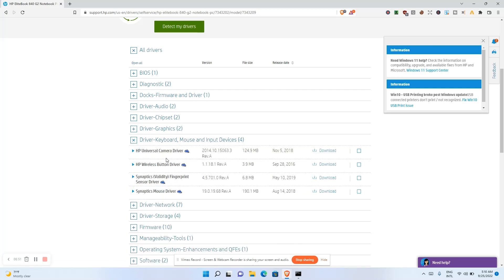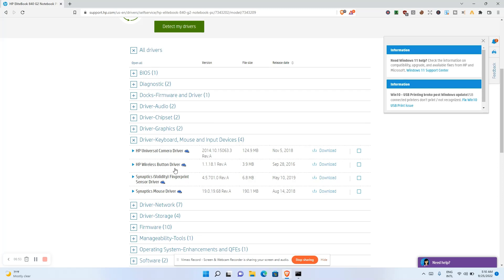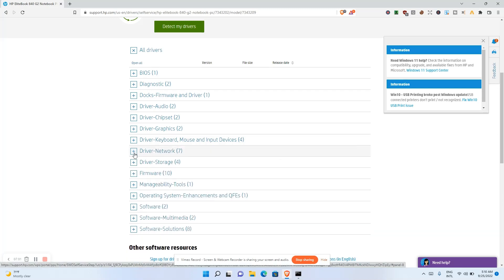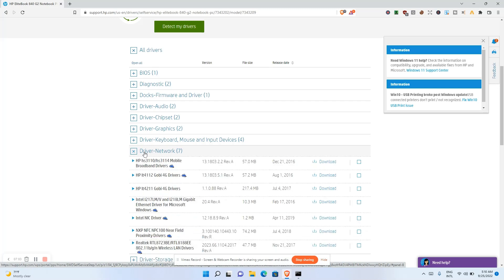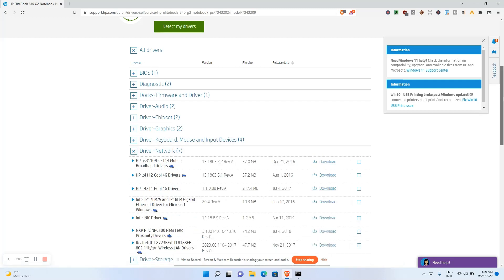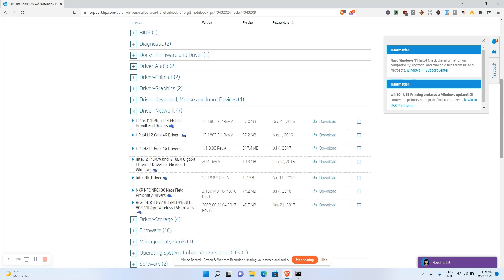Other driver categories include keyboard, HP Universal Camera, wireless button, Synaptics fingerprint sensor, and Synaptics mouse driver. If you have issues with any of these, search through the list. There's also a Network driver for your wireless card — if you're having software-related wireless issues, you can download the appropriate driver here.